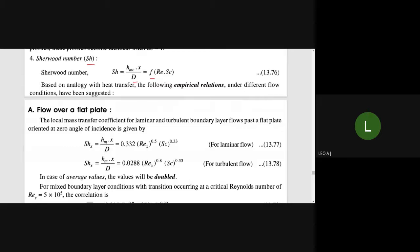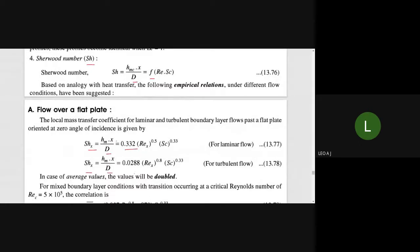The local Sherwood number SH_X equals HM times X divided by D, which equals 0.332 times Re_X raised to 0.5 times Sc raised to 0.33. This is the same as Re raised to 1/2 times Sc raised to 1/3. This is the laminar flow equation.